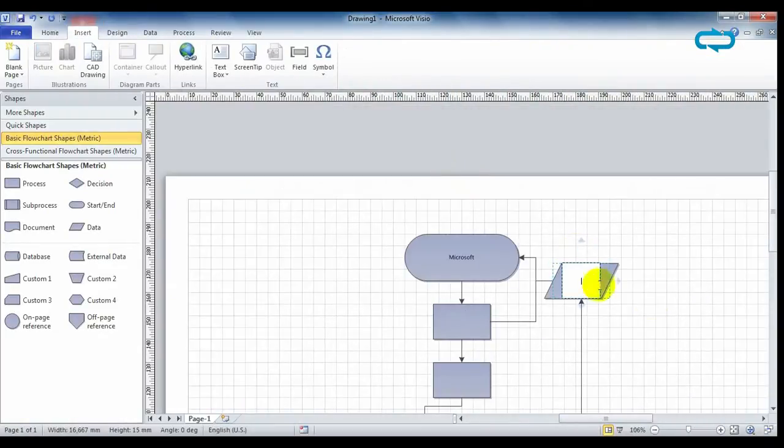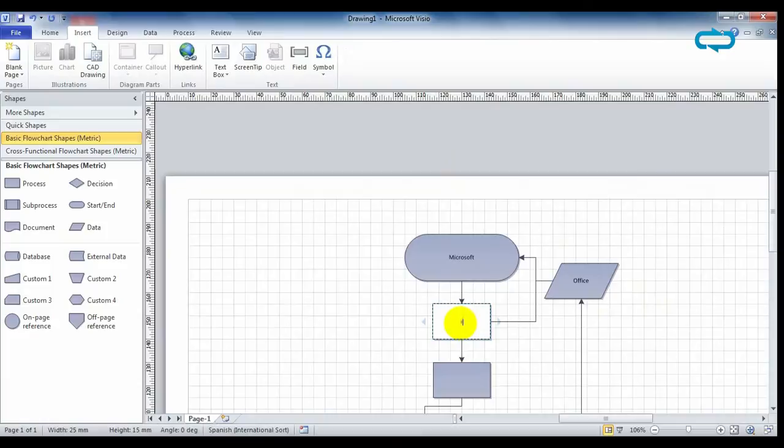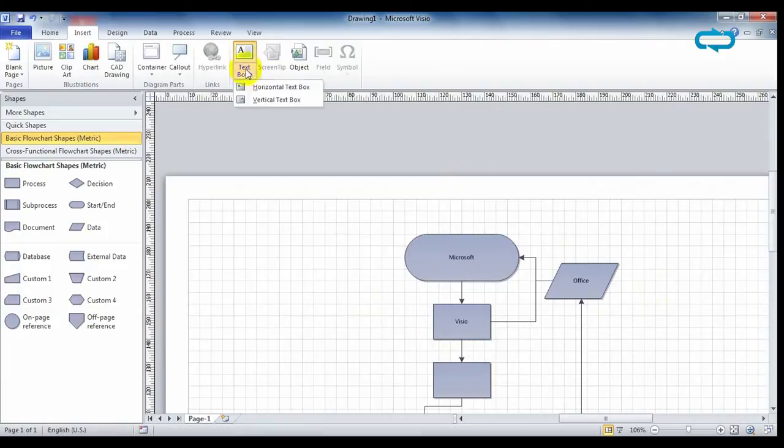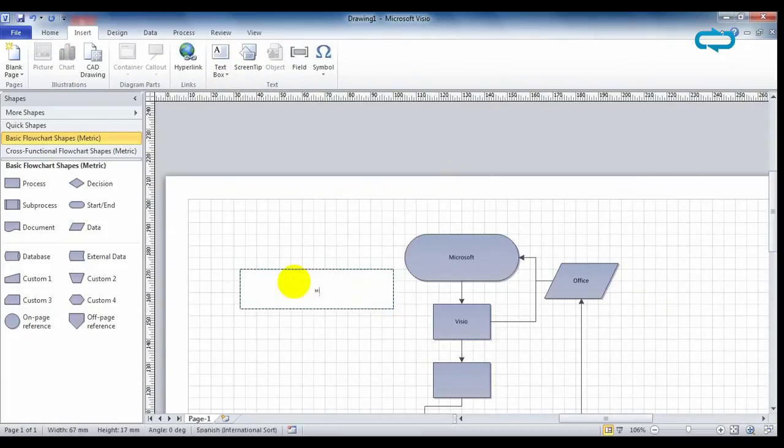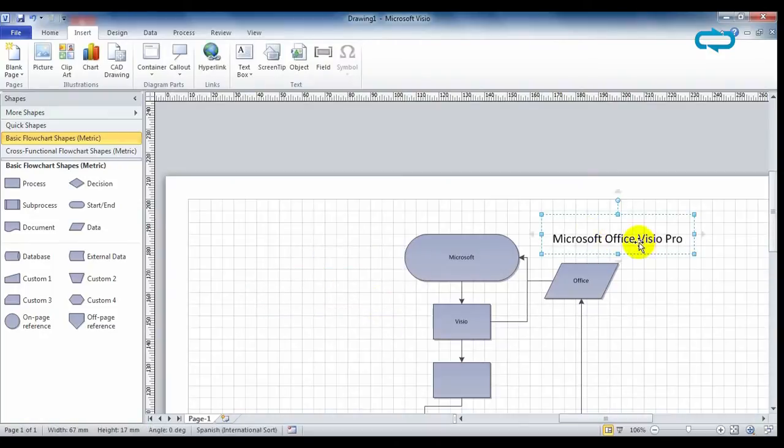Of course, you can also add text anywhere on the page, not only in the shapes. Write what you want and move it.